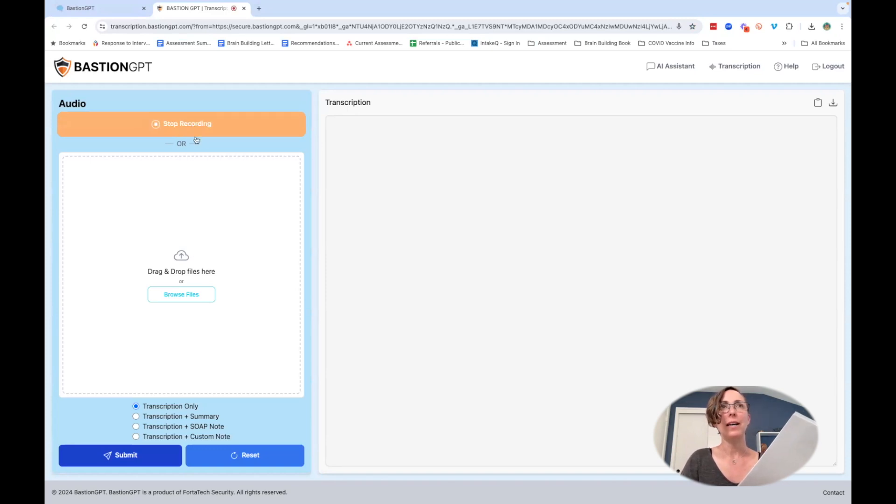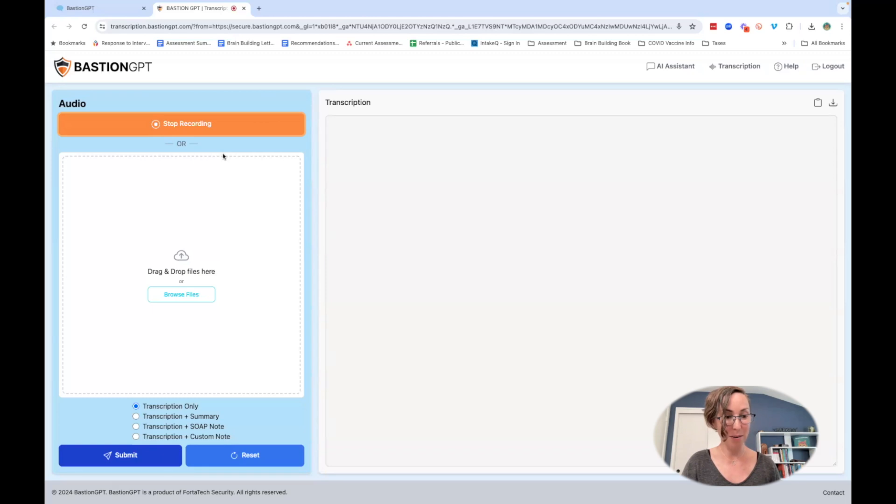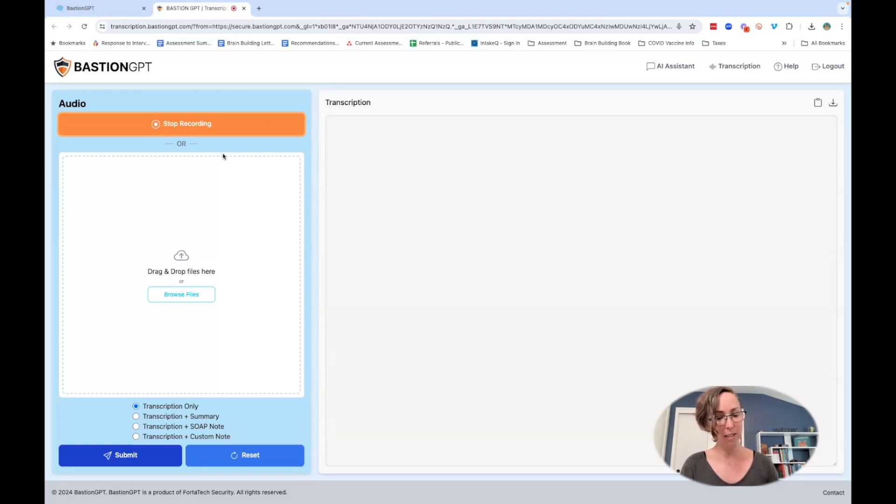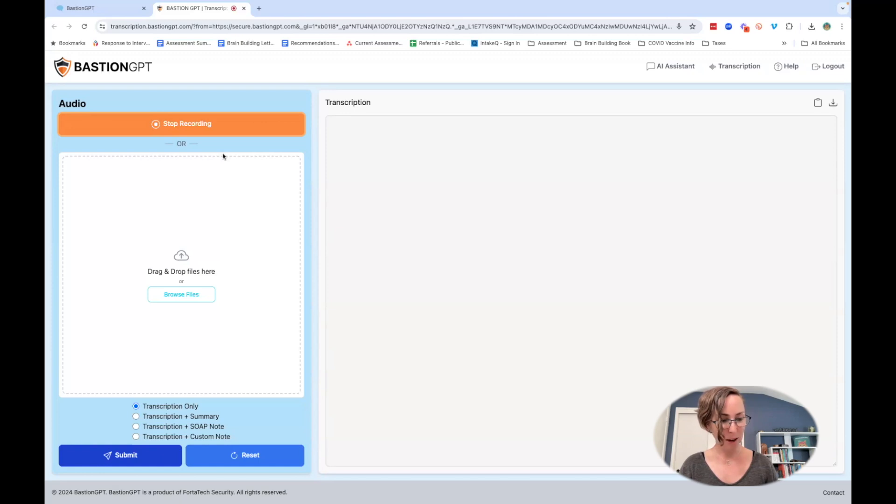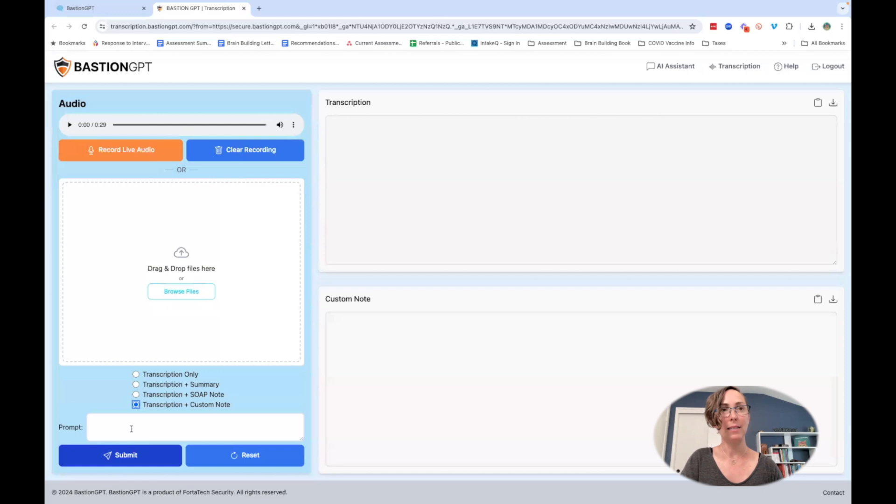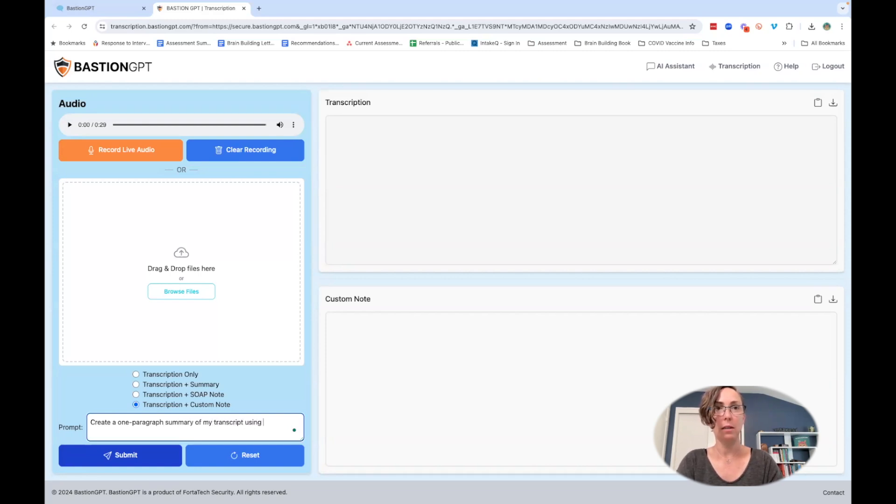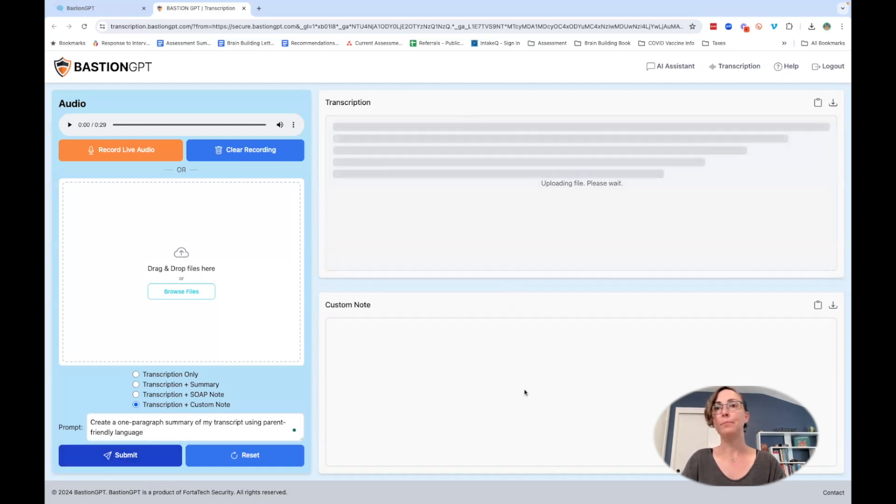I can go ahead and record live audio and I can say: all right, so this child was evaluated by his school district and they found that he has average cognitive abilities but that he's really struggling in phonological processing and working memory. Then I can stop recording. It has my little recording here and I can create a note. Create a one paragraph summary of my transcript using parent friendly language, and then we can submit it.